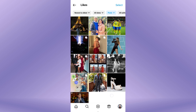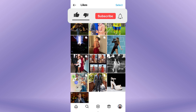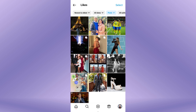By following these simple steps, you'll be able to unlike multiple liked Instagram photos in a click. If you found this video helpful, please like the video and subscribe to this channel for more tutorials and tips.